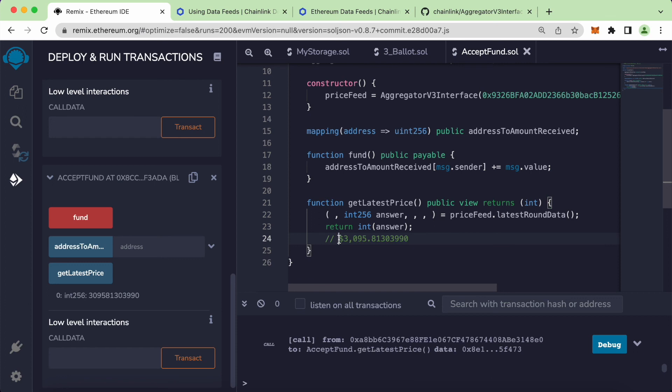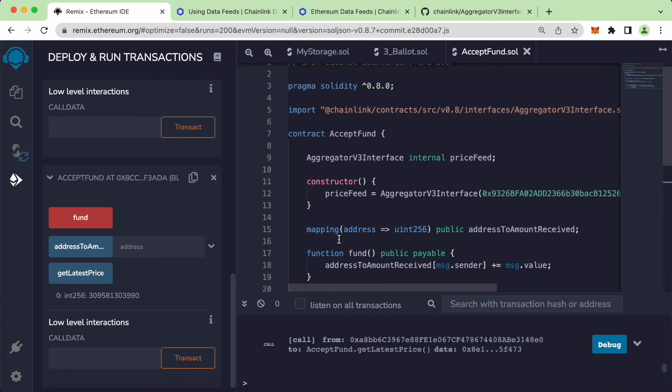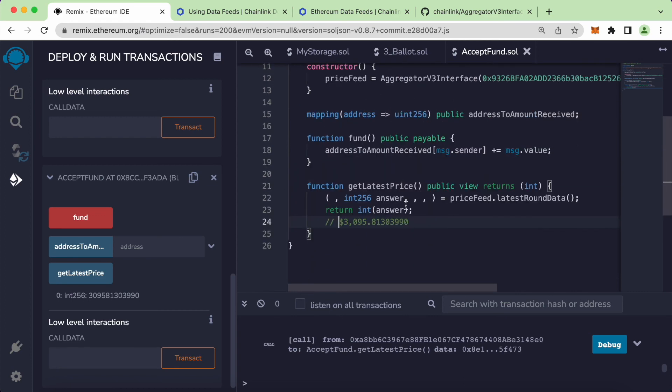That's basically how we get the latest price of Ethereum into our contract. We can start using this data in our next video. Let me know if you have any questions — until then, see you guys in the next video. Thank you.